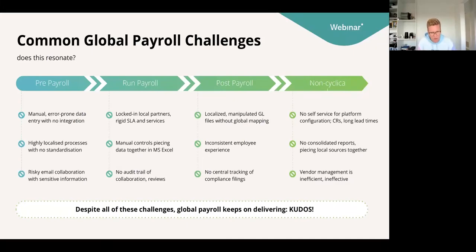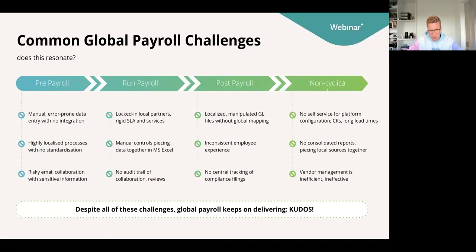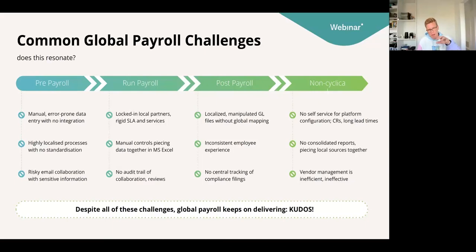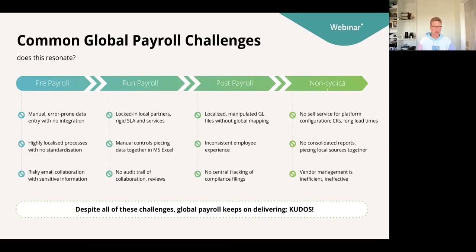And managing all the different vendors — whether through a single contract where one person relays to local partners, or managing them directly — is always proven to be more practical when you control those vendors within a platform. Hopefully nobody started crying with all these global payroll challenges. Despite all of them, I give most of the kudos to you guys for keeping the world paid. With that, we can move to the next slide.